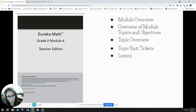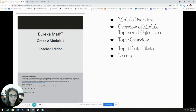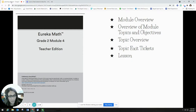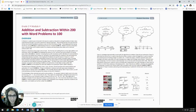If not, feel free to just follow along. Know that this same process can be applied for any grade level in kindergarten through fifth grade. It's a little different for sixth, seventh, and eighth grade, and I'll have a separate video on how I plan those lessons. So let's go ahead and get started.